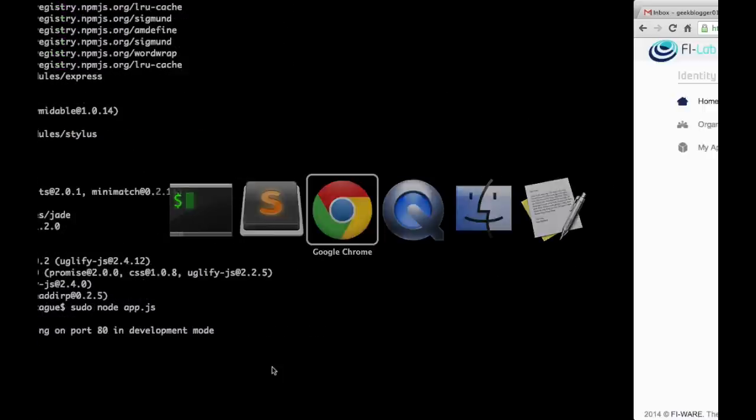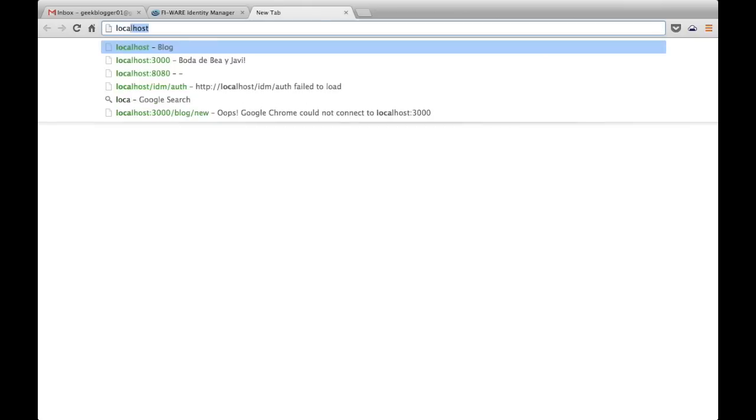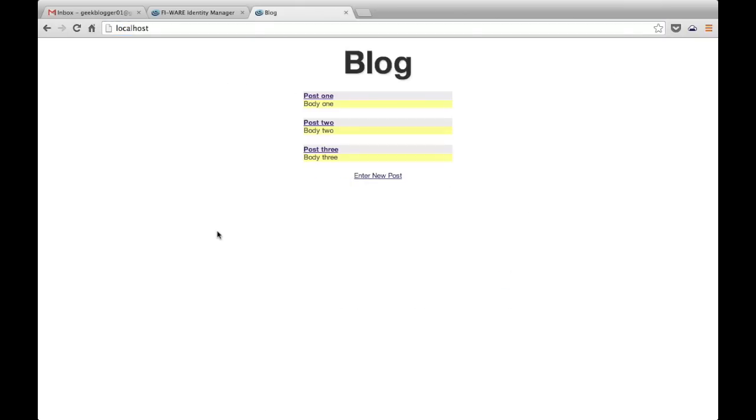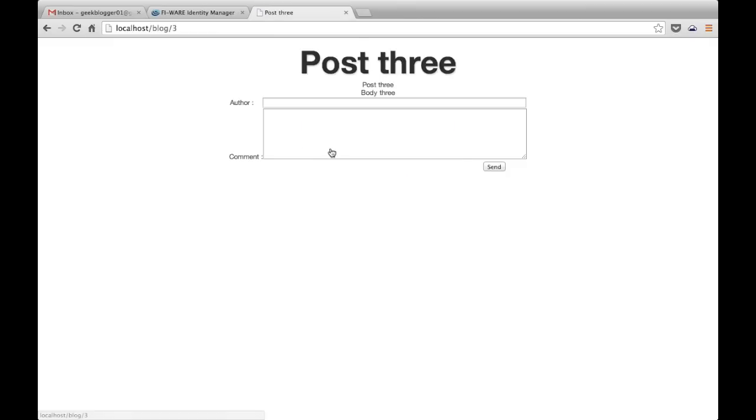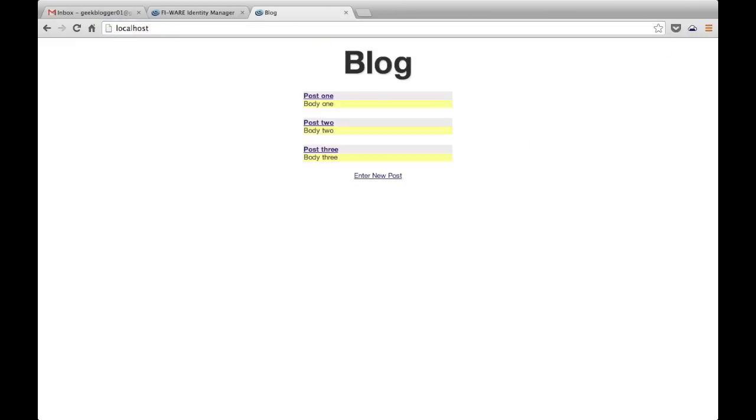This is the server running and we are trying it. It listens on port 80 and here we can see different posts that came by default. We can add new ones. They are stored in memory, not in a database, just for learning purposes. It's simpler.